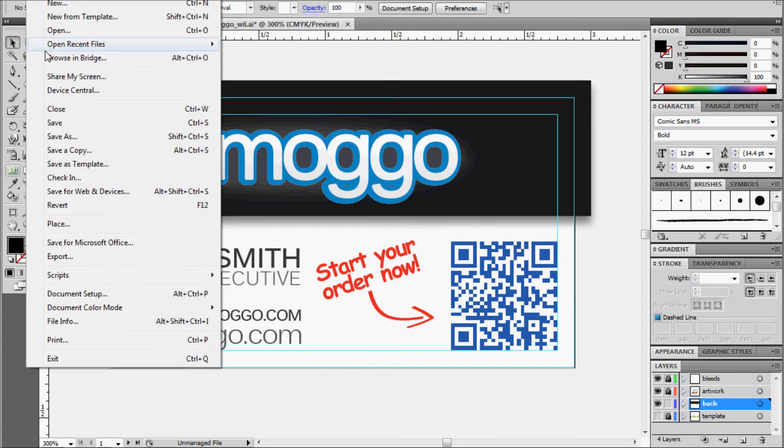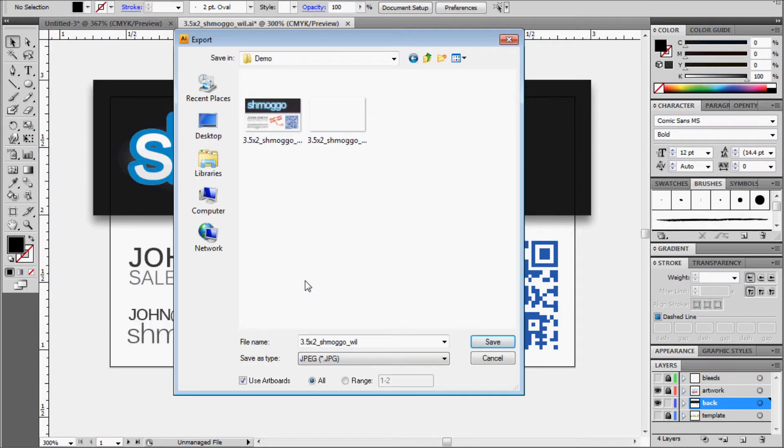So let's publish this. Let's export it — everything looks good, we'll save it.